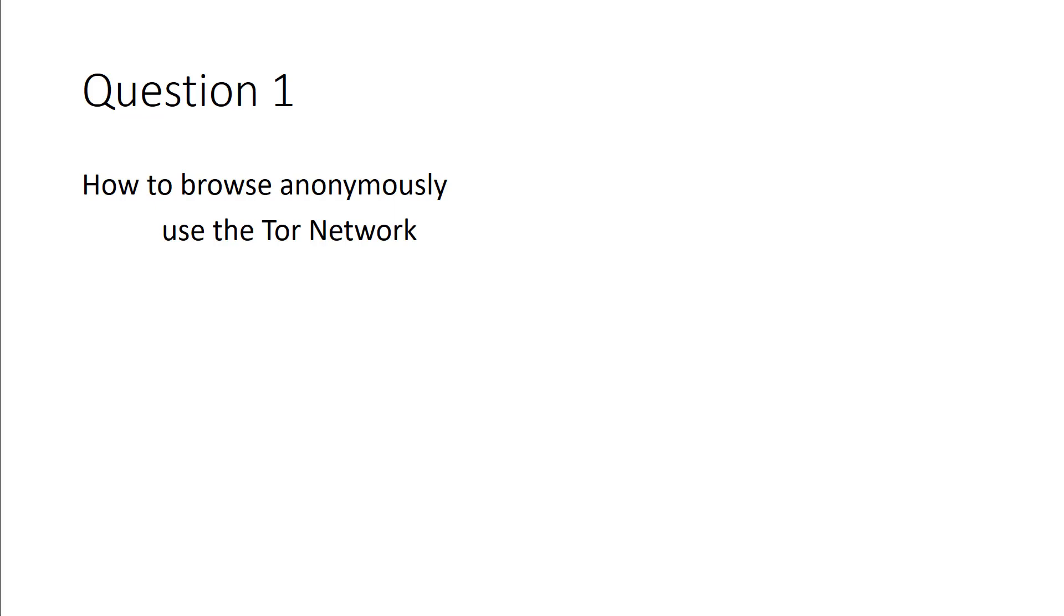If you're looking at browsing the internet anonymously, two good ways to do that is through the Tor network or through anonymous browser options. Though, on the exam, what they're looking for, if you've ever gotten through any of their prep material, is they're really looking for understanding the Tor network allows you to browse anonymously.